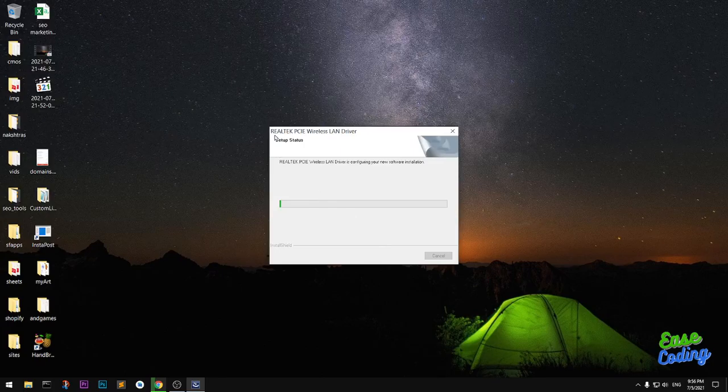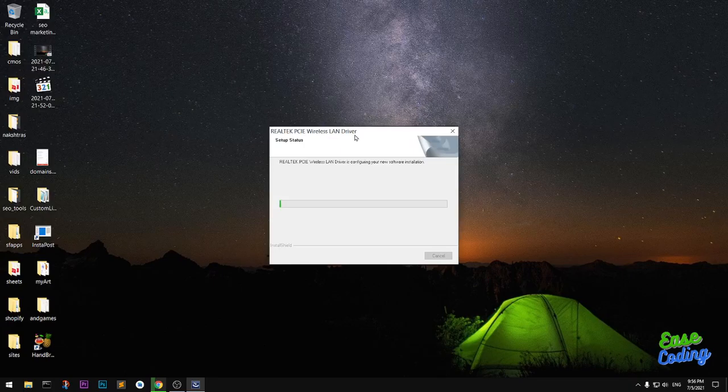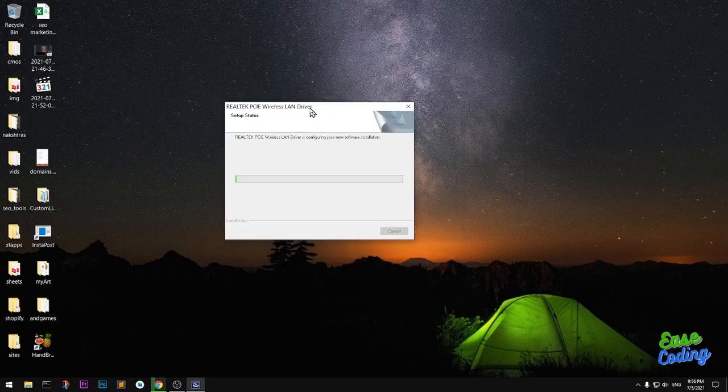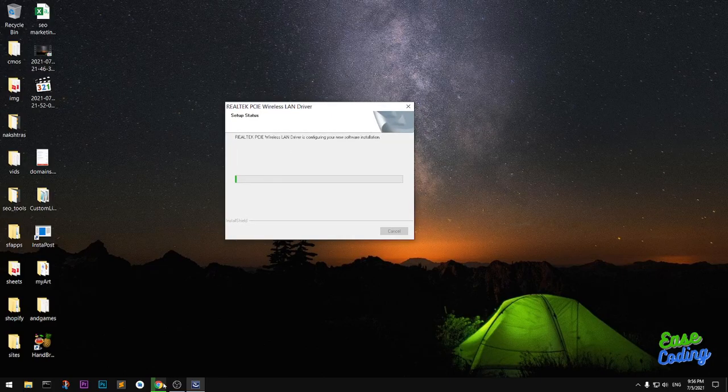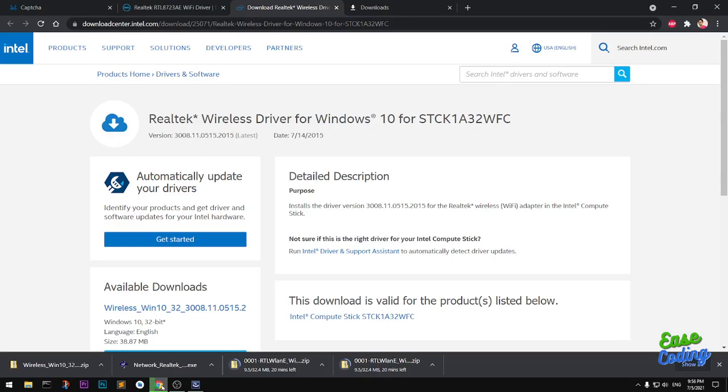You can see Realtek PCIe Wireless LAN Driver. This is going to be good for your operating system and you will be able to go online with your Wi-Fi.